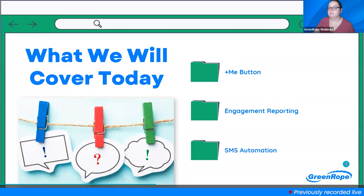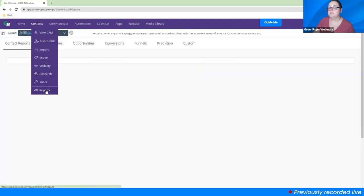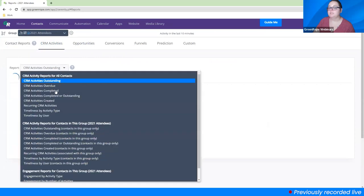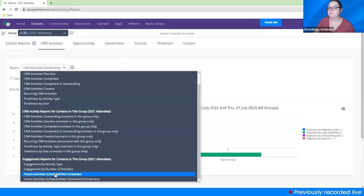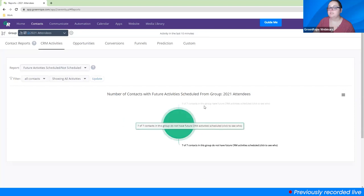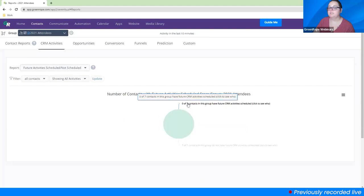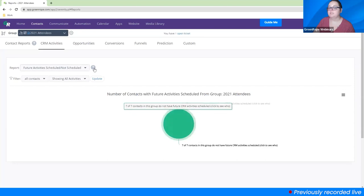Next is engagement reporting. If you go to Contacts > Reports, and under CRM Activities then Engagement — now when you look under Engagement you can see if any contacts in a group have no future activity scheduled. That means they have no future engagement lined up. You can do this for contacts in the group, but you can also do it for companies in a group.